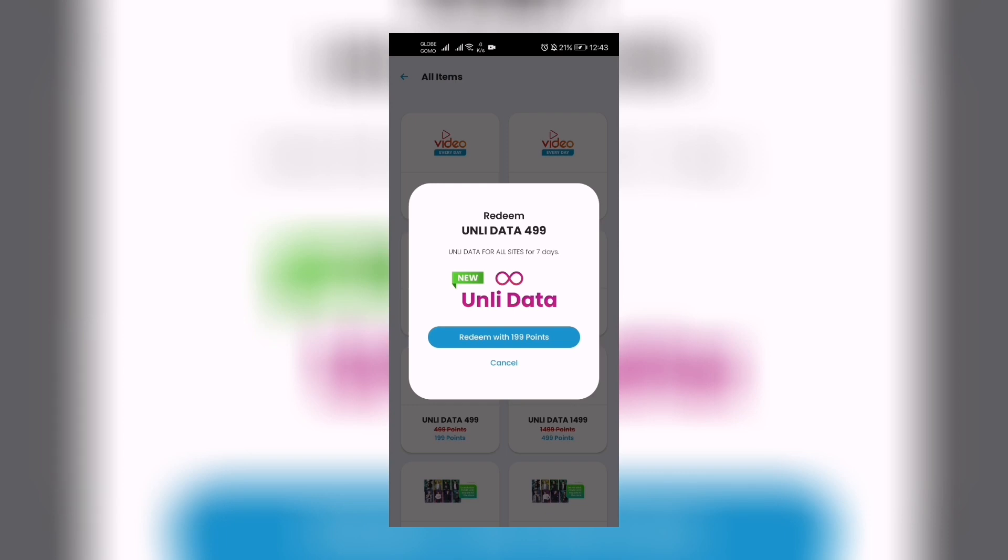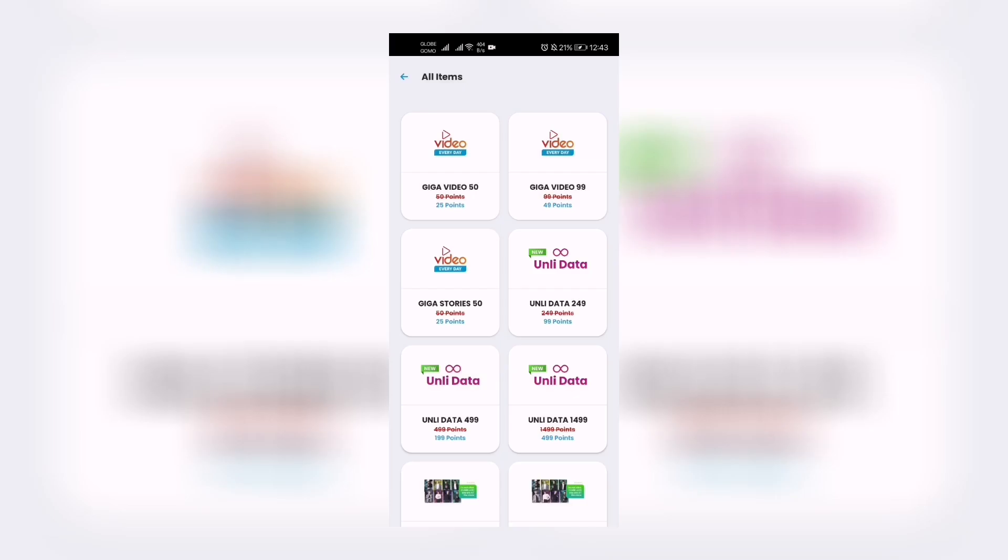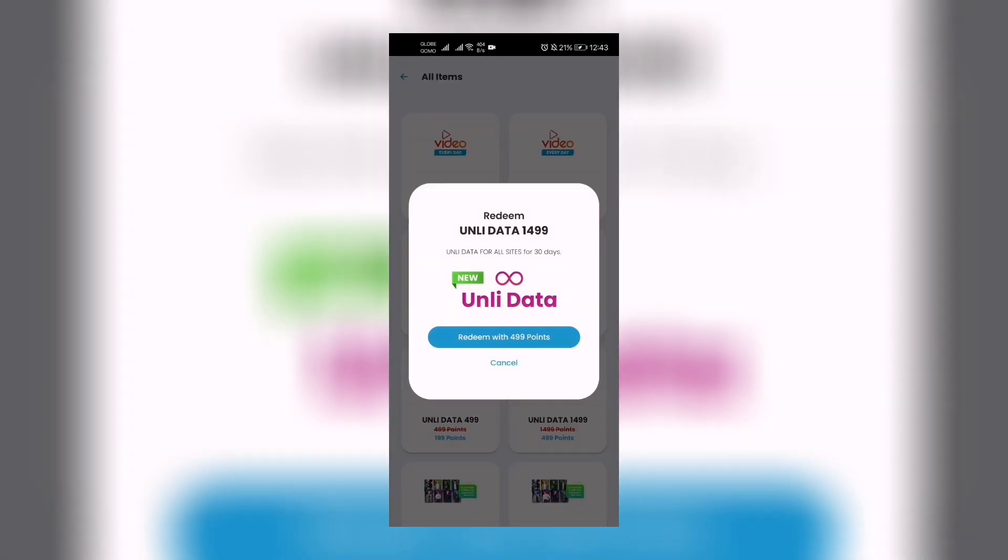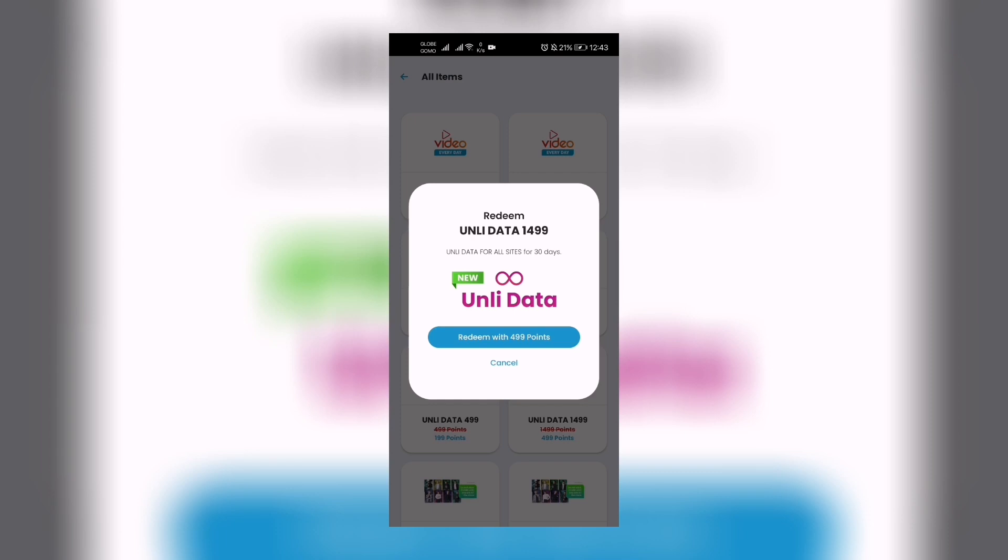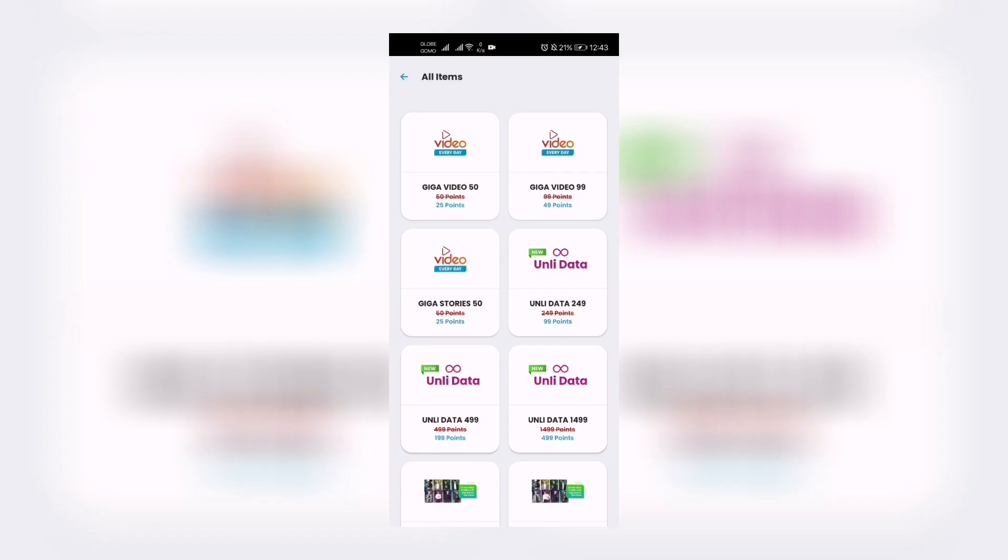Unli Data 1499. So 1499 is Unli Data for all sites for 30 days and you can redeem that with 499 points. If you have 499 points, click on that and you have one month unlimited data for all sites. So that's basically it. That's how you claim the Unli Data promos from Smart Giga Life using your Giga Points.